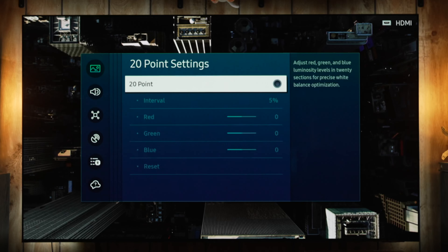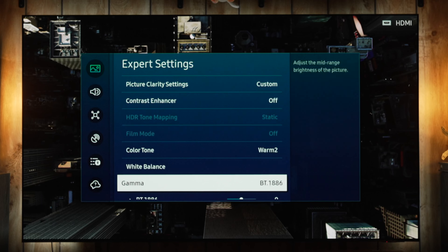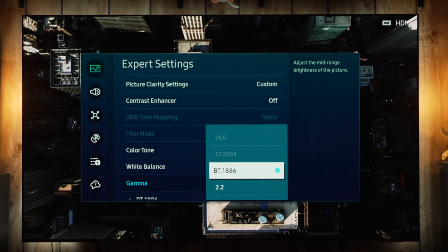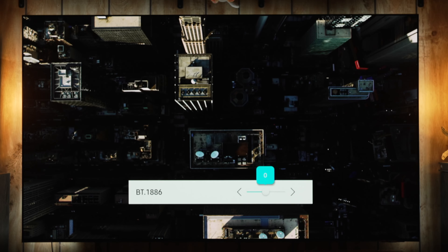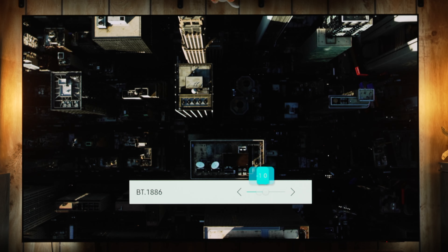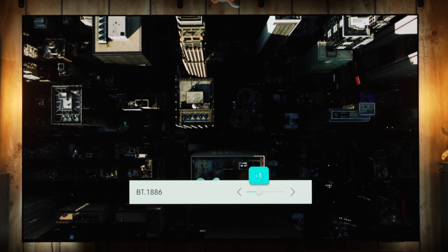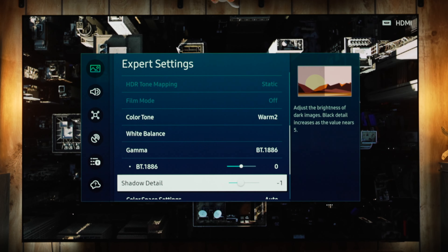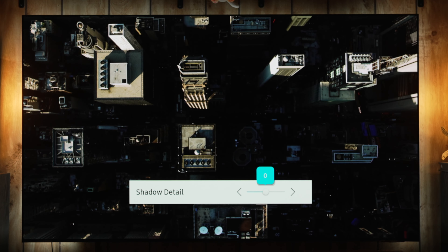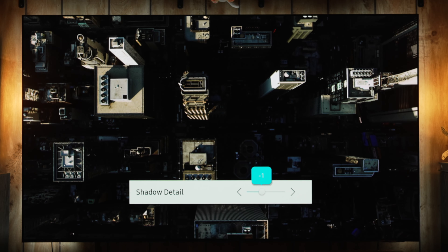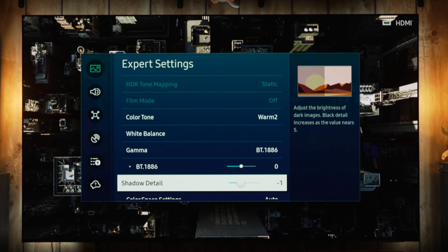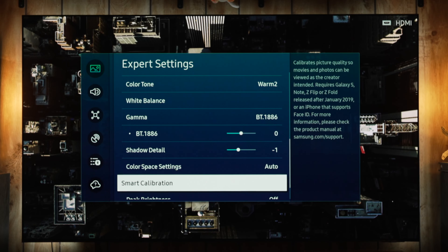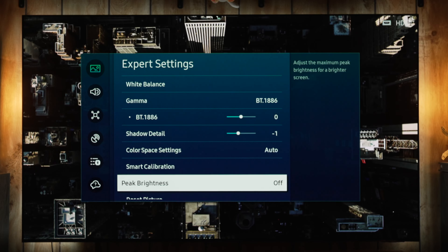Two-point settings you will not be able to copy because while panels are close to D65 out of the box, there is a wide variance, and moving the white balance to someone else's panel settings can make yours worse. Under Gamma you have BT.1886 and 2.2 — we're going to use BT.1886. At negative 1 it puts you closer to 2.4; leaving it at 0 is about 2.3–2.35, so I recommend leaving it at 0. Shadow Detail you want at negative 1 as the shadows are slightly too lifted out of the box. Color Space Settings leave on Auto; Smart Calibration — don't bother, it's not going to make your panel more accurate.